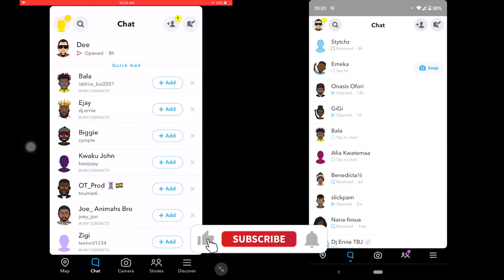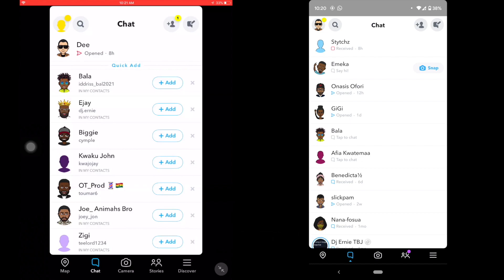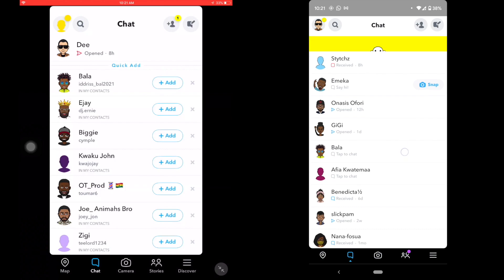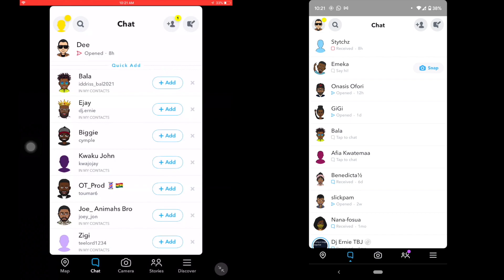Hello, this is Derek and welcome back to the channel. In today's video I'm going to be sharing how you can screenshot a picture or a chat on Snapchat without the other person noticing. This video covers both Android and iOS — I'll do the iOS version first and then the Android version, so stick around to the end and don't forget to subscribe and like.